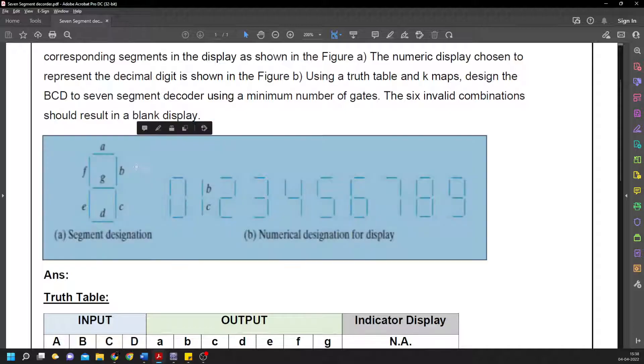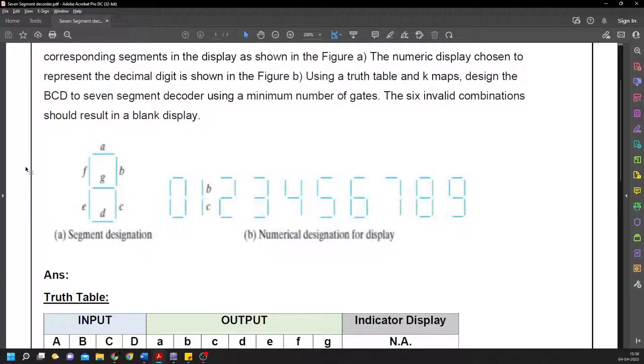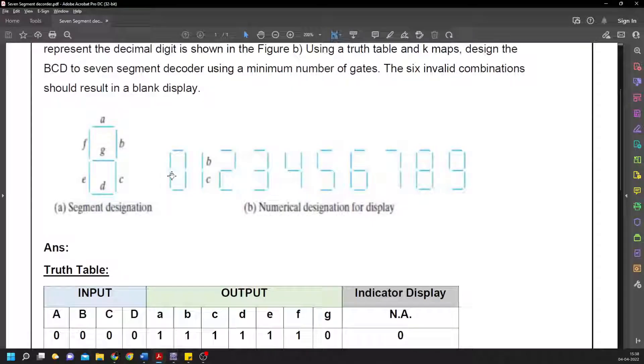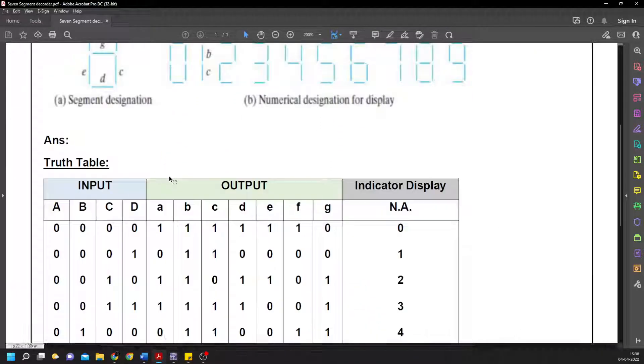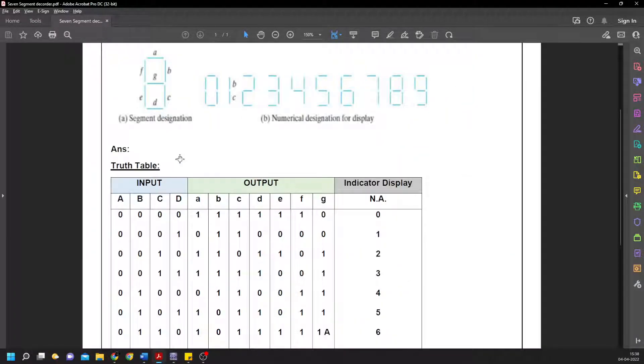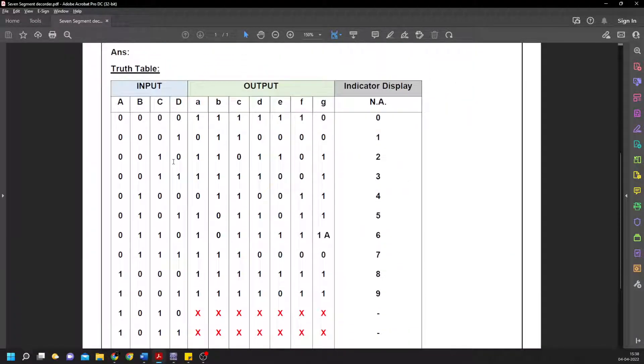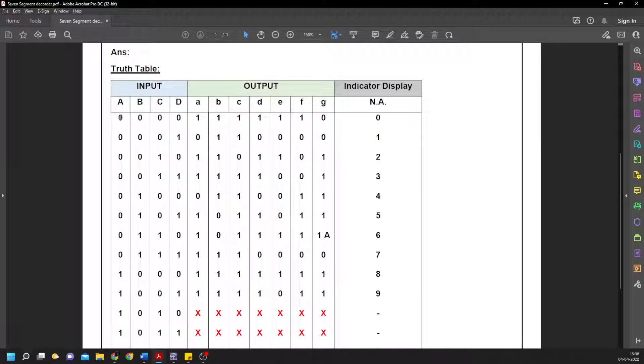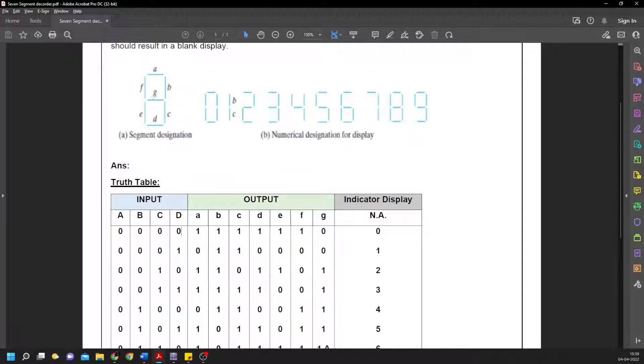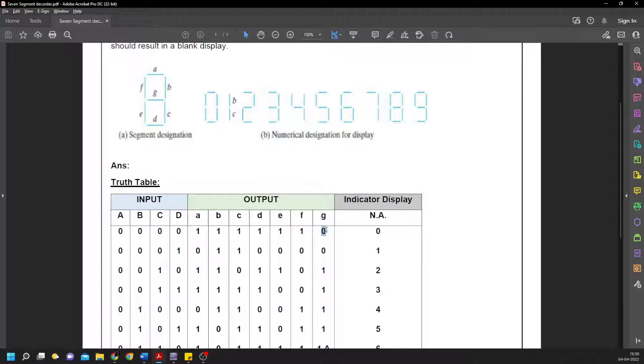This is the truth table. For instance, 0000 is binary zero, which means decimal zero. In this case, only the g part is de-illuminated and the rest are illuminated, so we put g as zero and the rest all as ones.